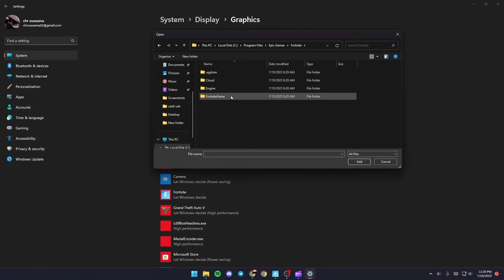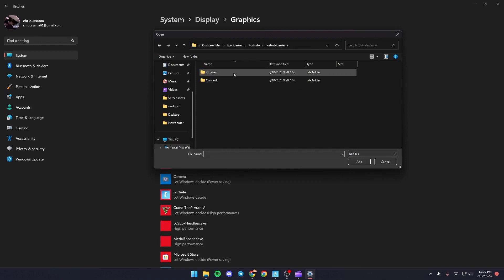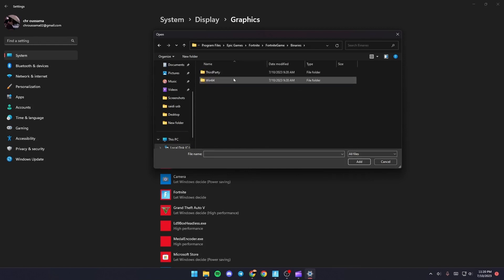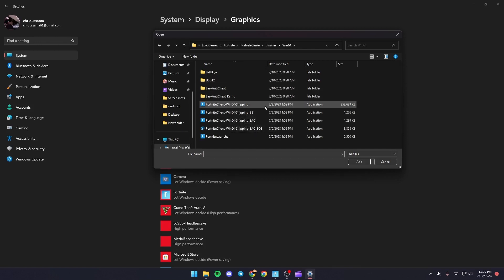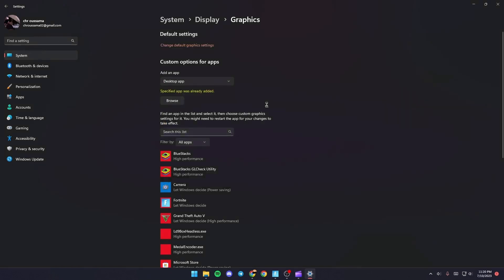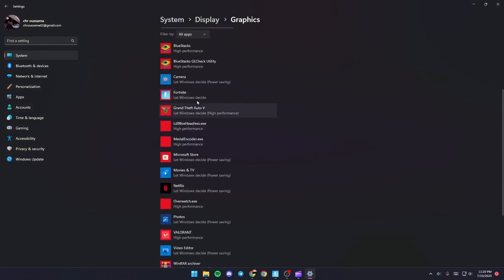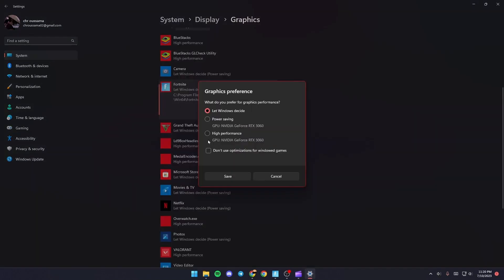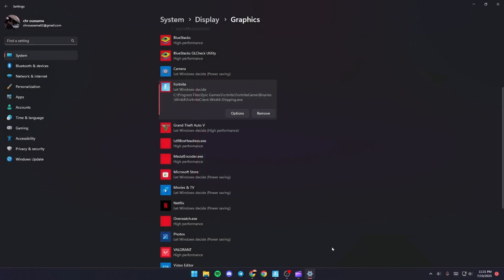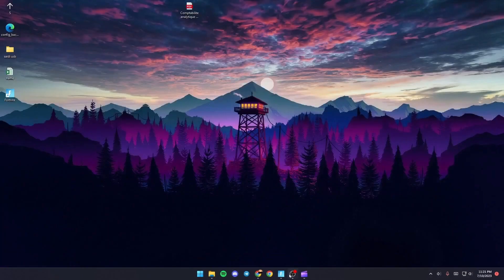Then click on Fortnite, Games, Binaries, Win64, and then double-click FortniteClient-Win64-Shipping. Once you do that, it's going to appear here. Give it a click, then click on Options, and make sure you check High Performance. Once you do that, just click on Save.